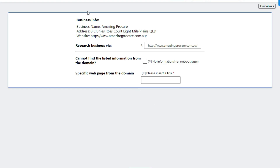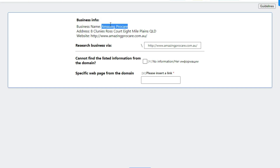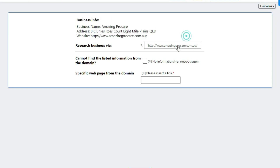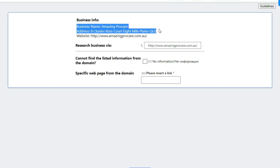The interface of the hit app looks like this. In this hit app you will be given business info: business name, address, and a website. Your task will be to open the given website and then match these business details with the website's details. Let's understand this hit app with live work.